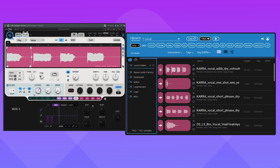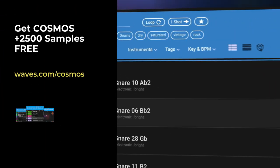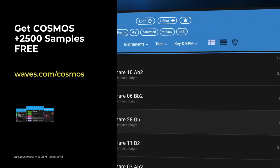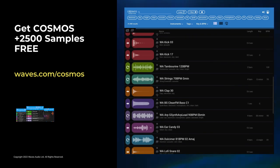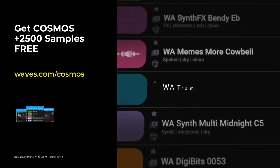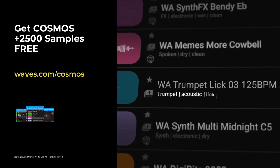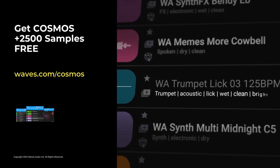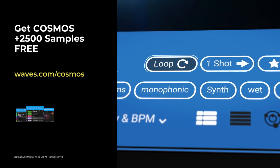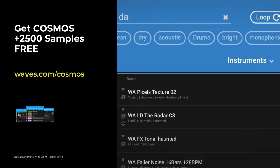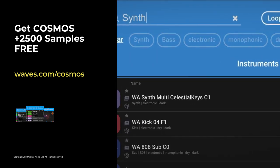If you buy CR8, you also get Cosmos included. Or if you just want to get Cosmos and its over 2,500 samples, you can download it totally free at waves.com slash Cosmos.